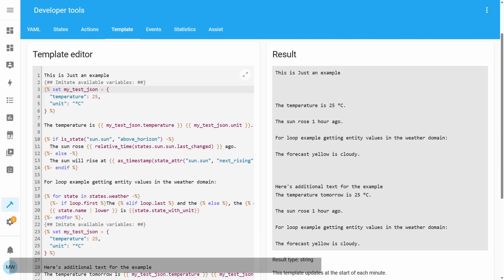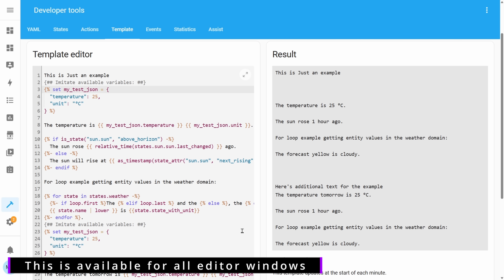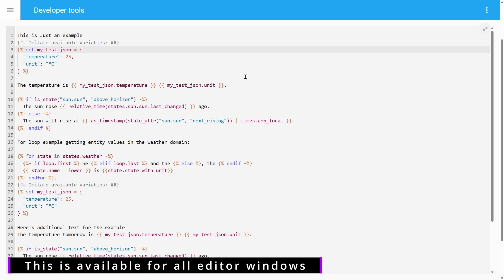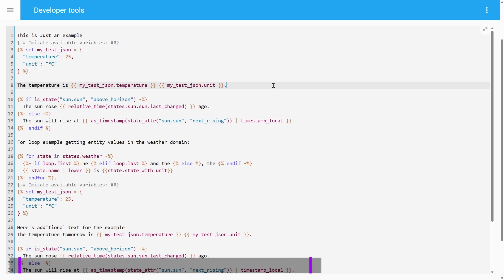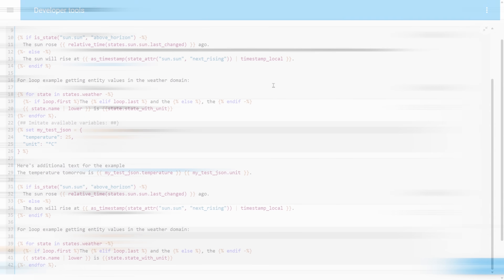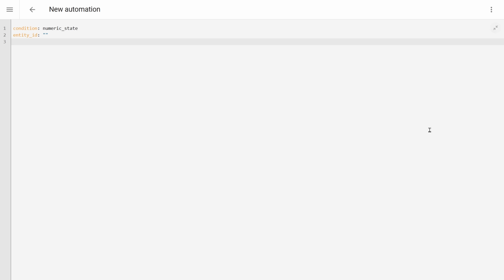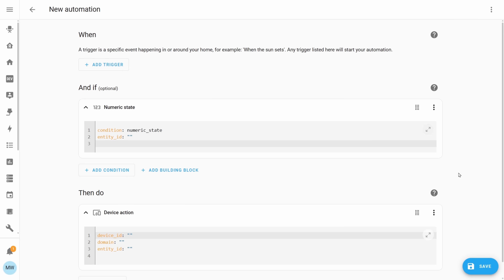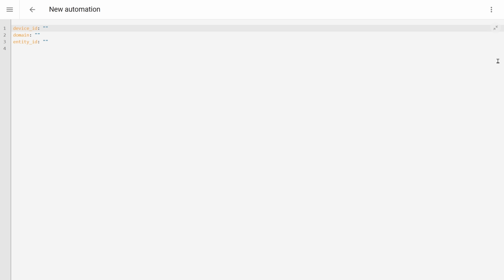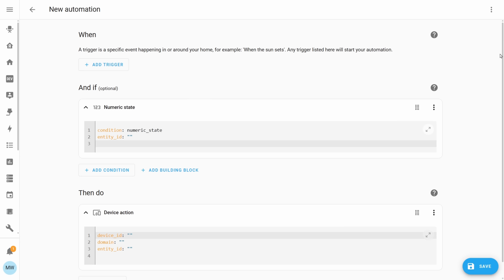Thankfully though, this is now going to be a thing of the past, as any code editor you now visit will have this little maximise button. And when you press that, it will give the code editor the full real estate of whatever device you're on. So if you're on your computer screen or even a mobile or tablet display, this is going to give you a lot more real estate to be able to fully edit and change all of your bits of config.